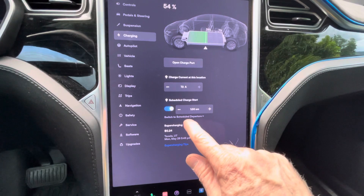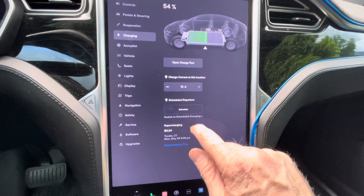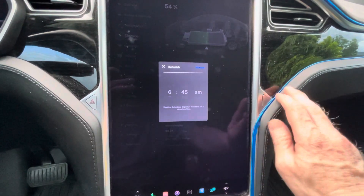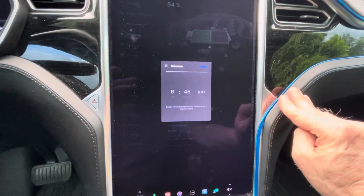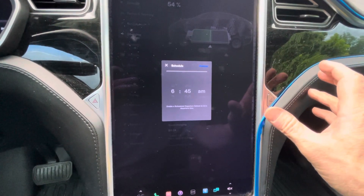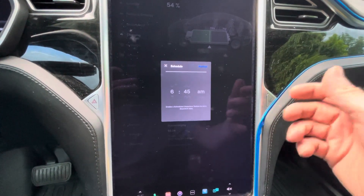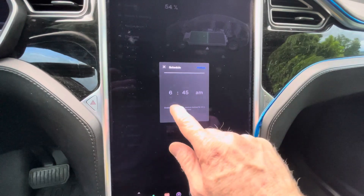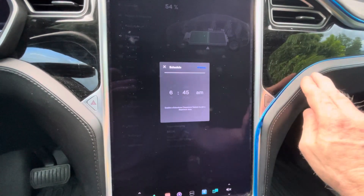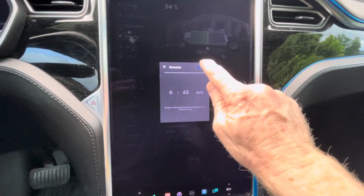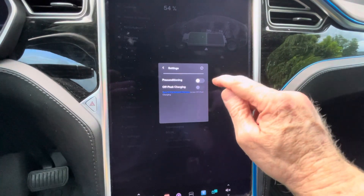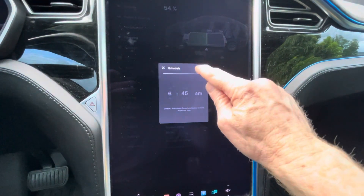You can also switch to scheduled departure. The scheduled departure is saying what time am I going to leave my home, meaning I need the car charged up at that point. So if you leave at 6:45, you can set it for 6:45 and then click on the settings.